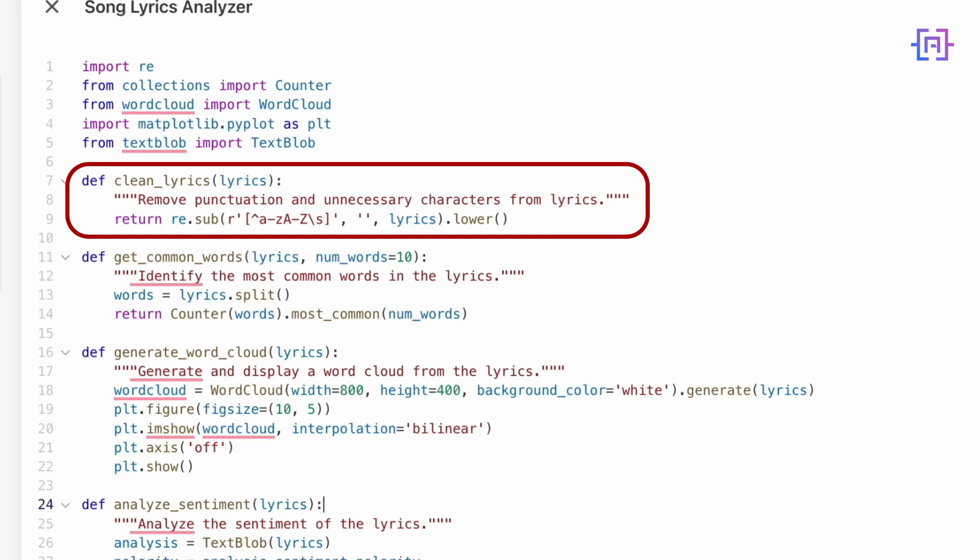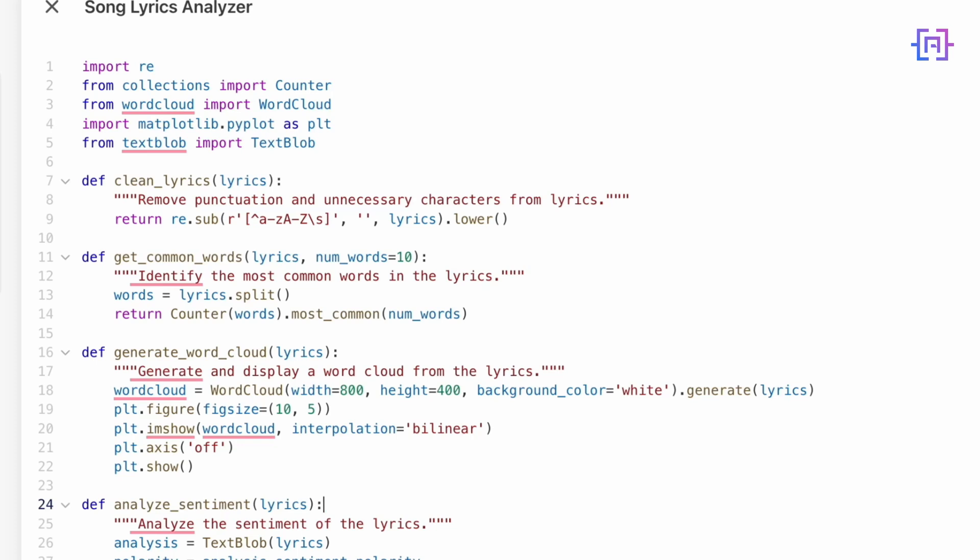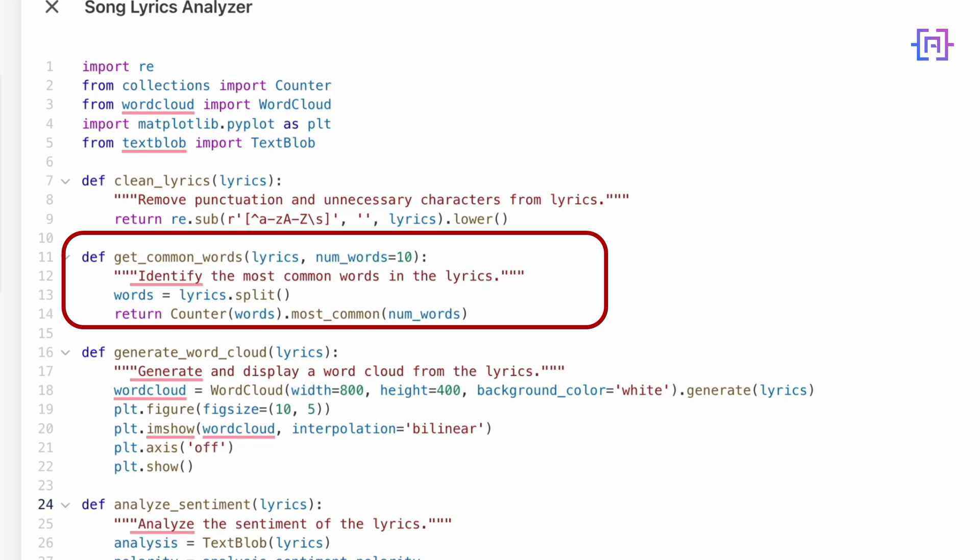Now let's look at the get common words function. Here's what it does: it splits the lyrics into individual words, it uses the Counter class to count how often each word appears, and by default it returns the top 10 most common words. So if a word like 'storm' or 'walk' appears frequently in the lyrics, it will be ranked higher.